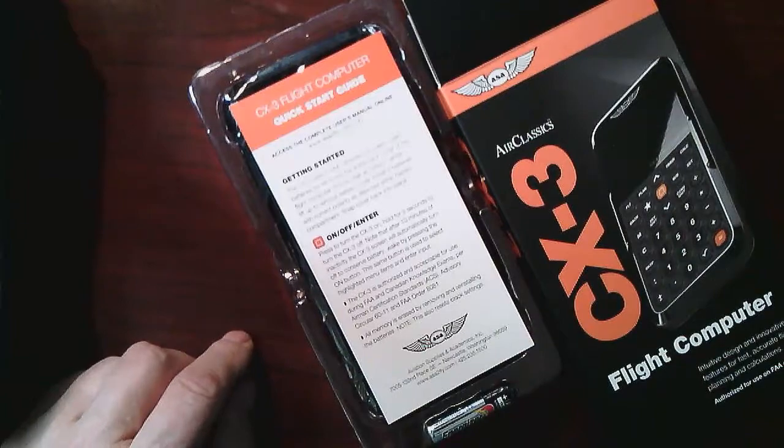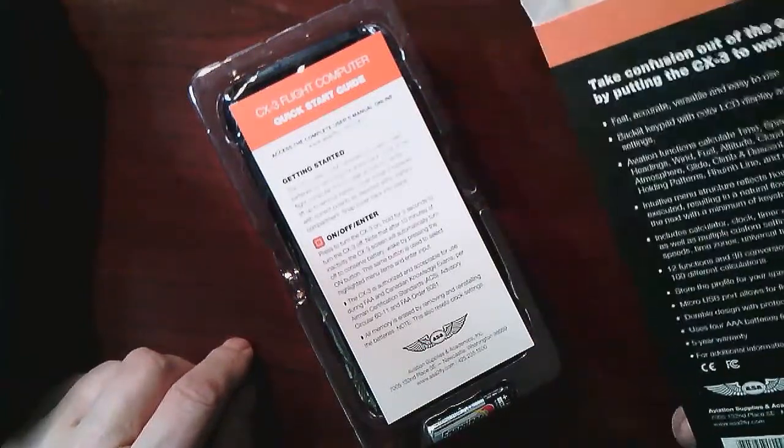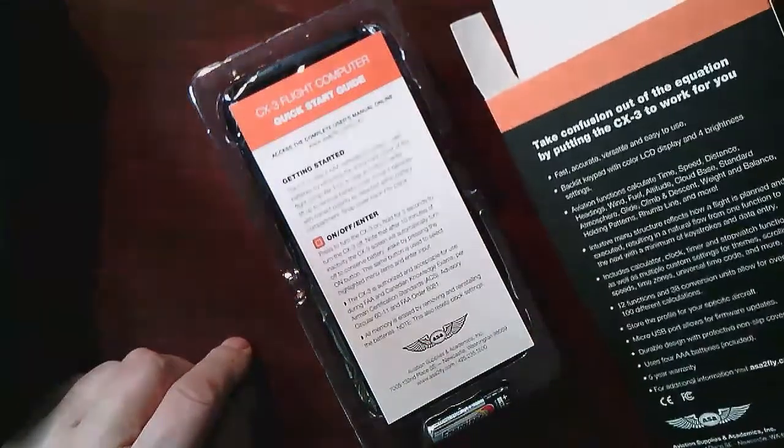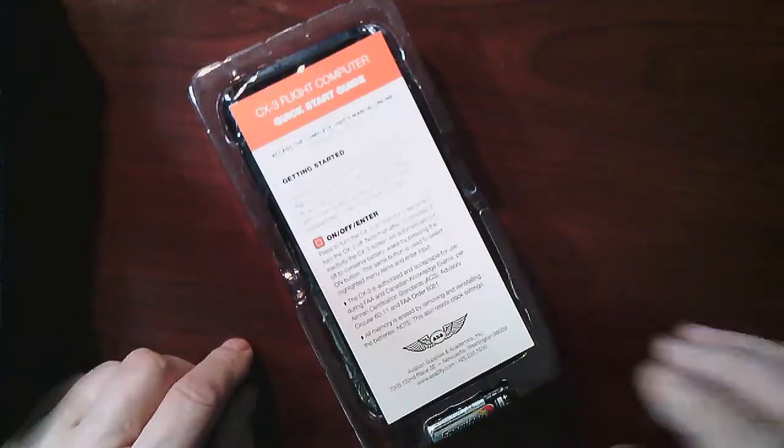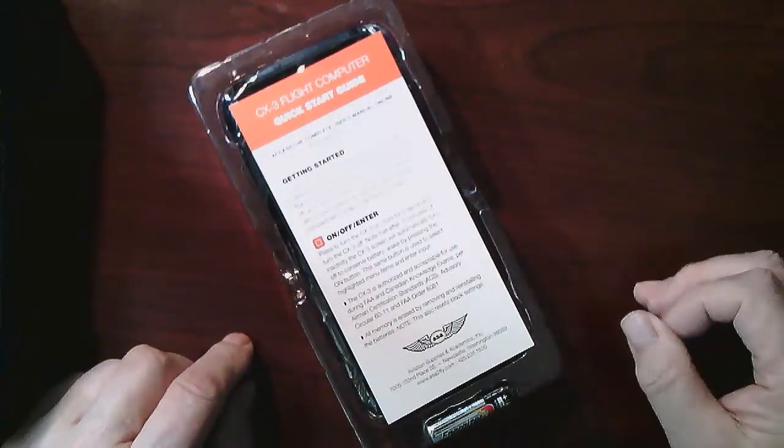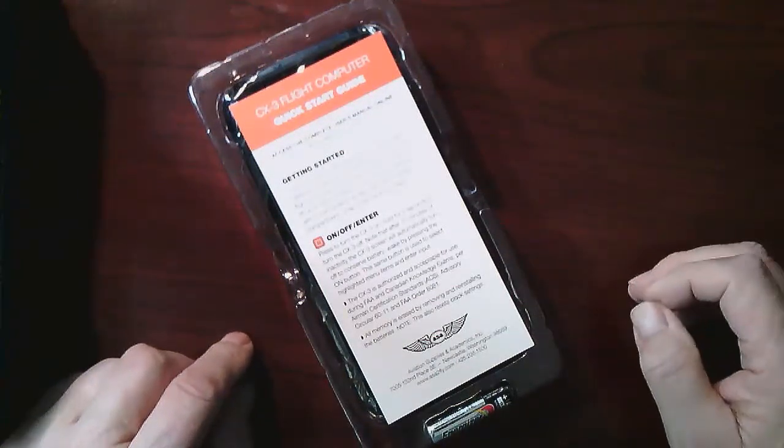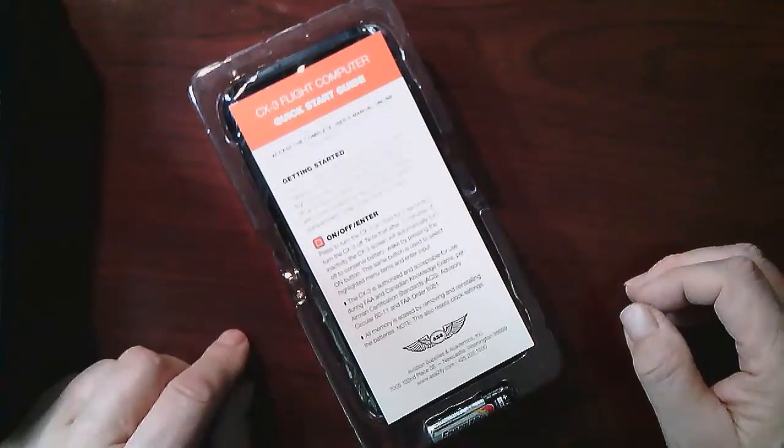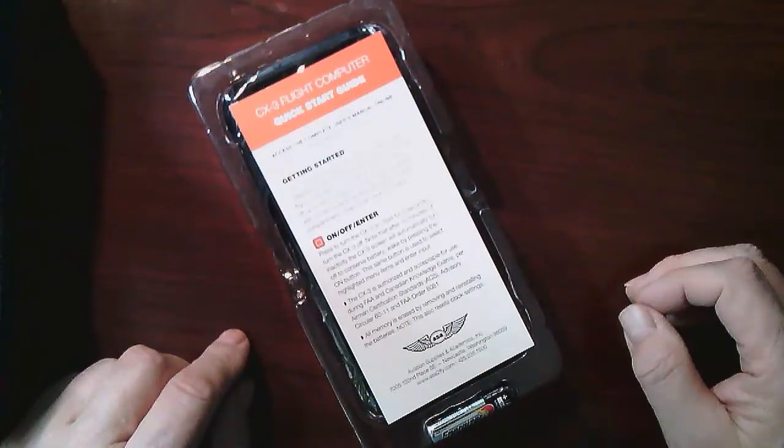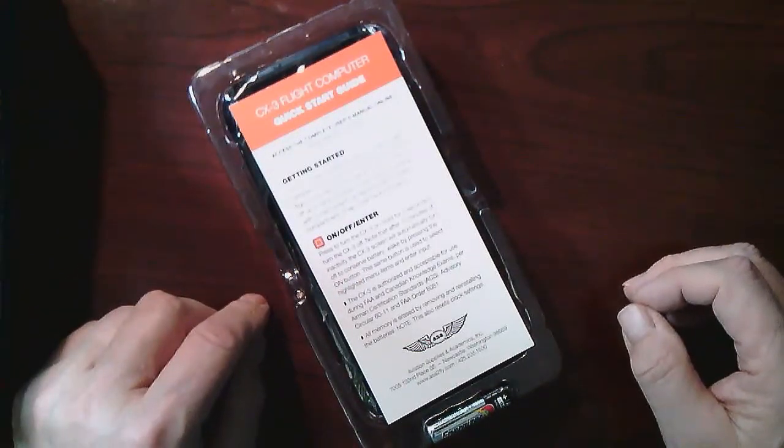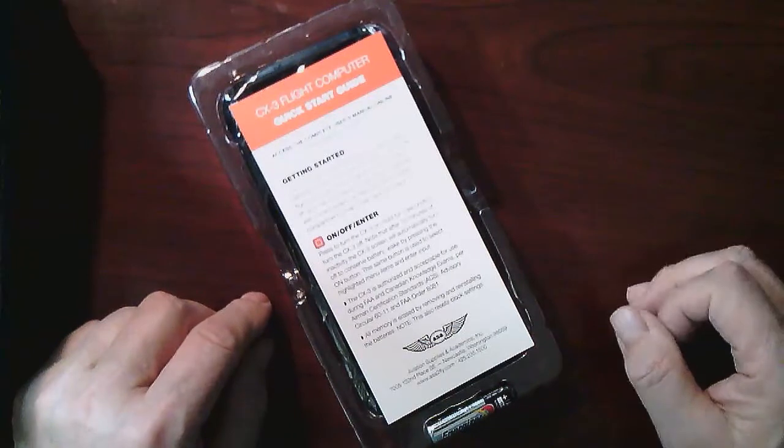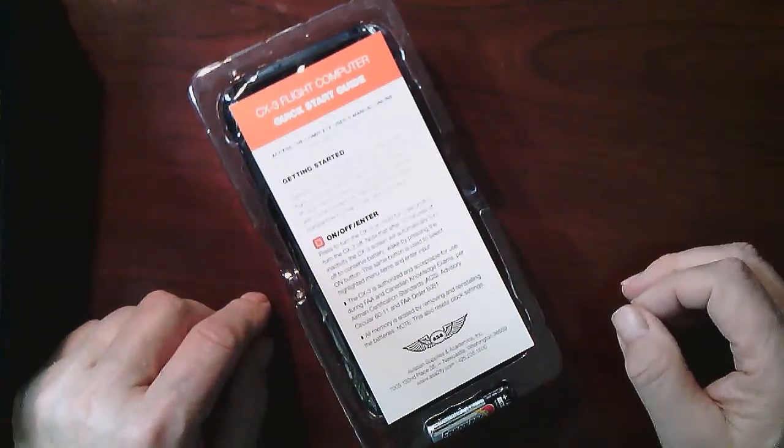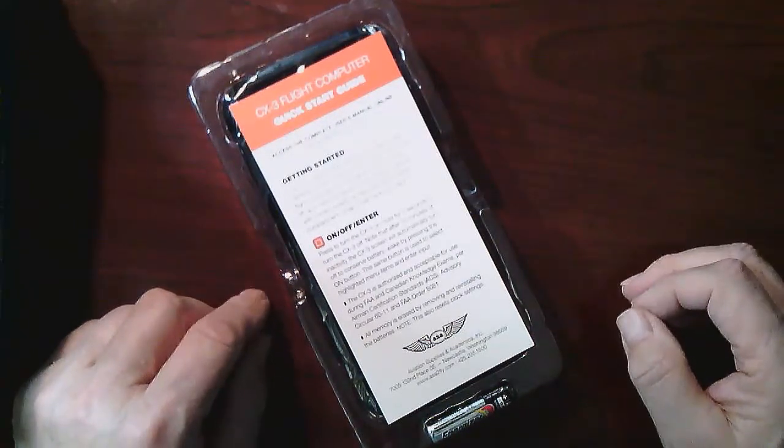I've just taken it out of the box. Very simple cardboard box, nothing special there. It comes with a quick start guide and you can access the manual online. Getting started, it tells me that I need to... it uses four AAA batteries which are included.